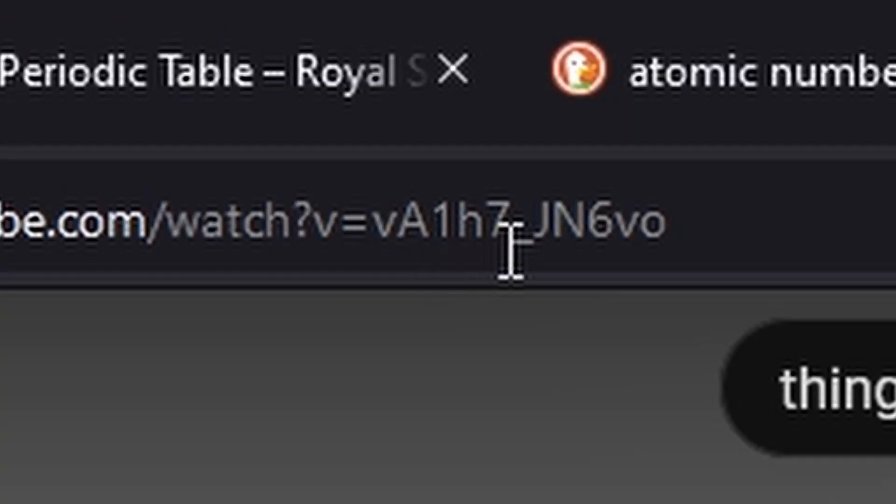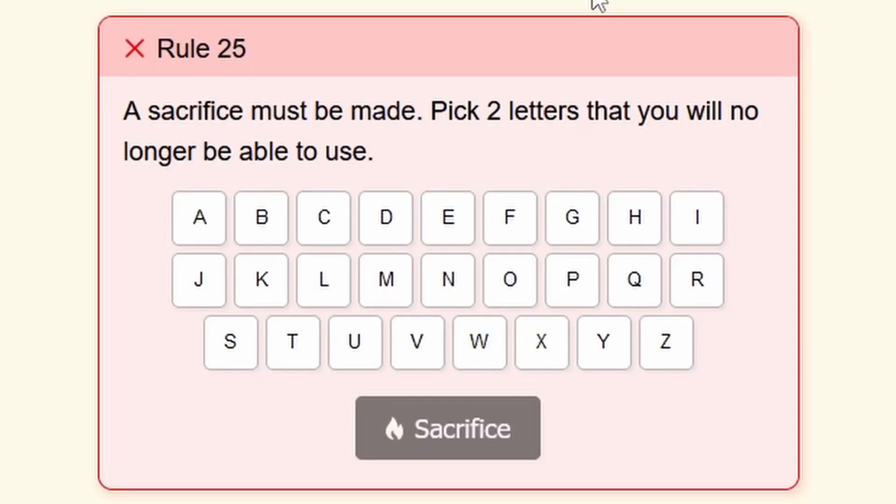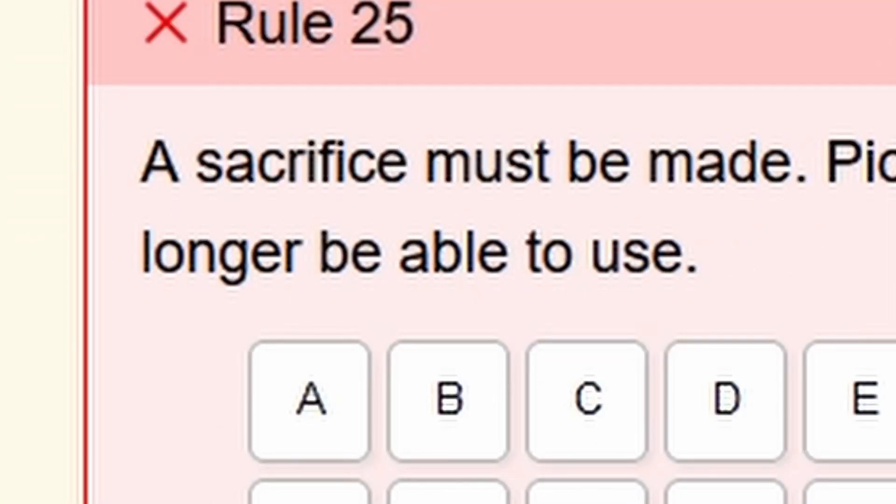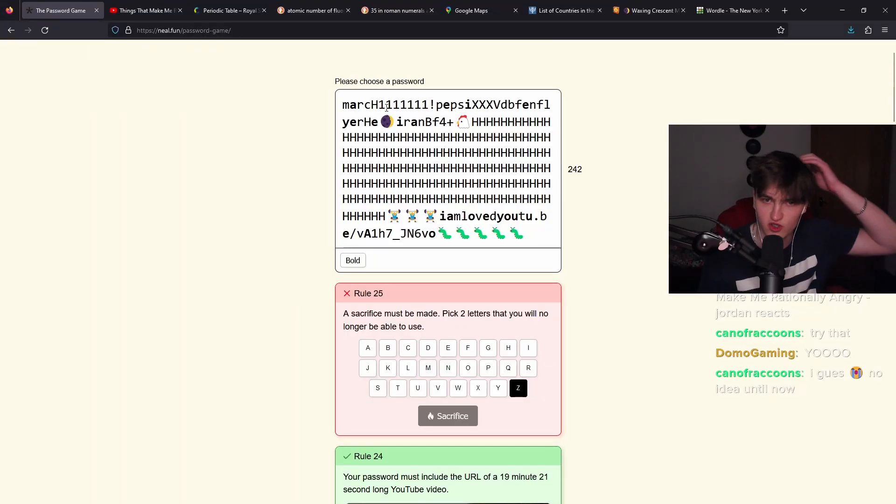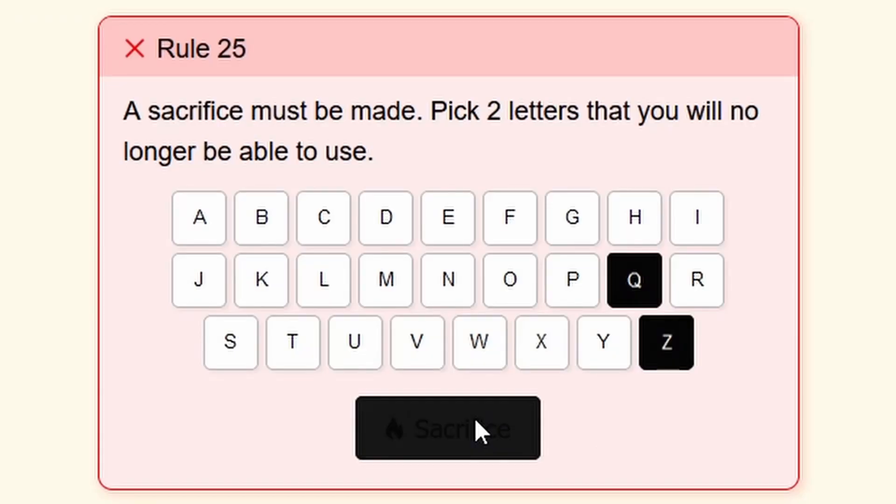B A 1 H. No Roman numerals. Okay. That's a good start. I haven't gotten this far yet. A sacrifice must be made. Pick two letters that you will no longer be able to use. Okay. So I'm going to remove the Zs and Qs. I don't see any Qs. Sacrifice.